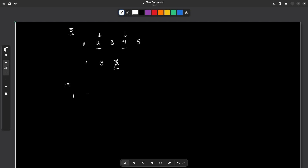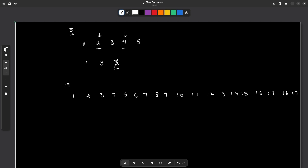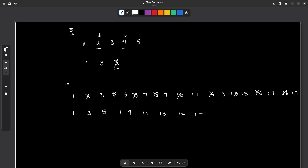Now let us discuss for n=19. First, all numbers at multiples of position 2 will get deleted. After the first iteration, the new set will be 1, 3, 5, 7, 9, 11, 13, 15, 17, and 19. In the second iteration, all numbers at positions which are multiples of 3 are going to get deleted — position 3 (which is 5), position 6 (which is 11), and position 9 (which is 17).